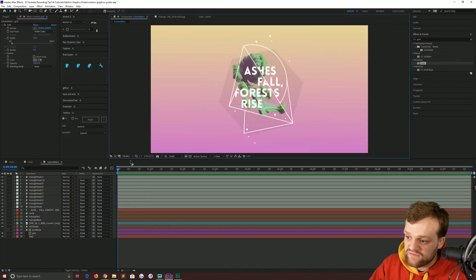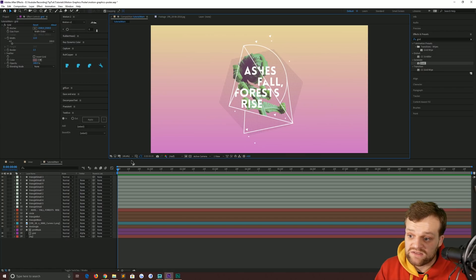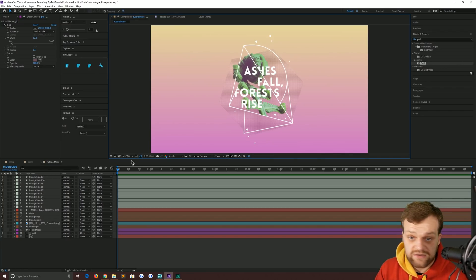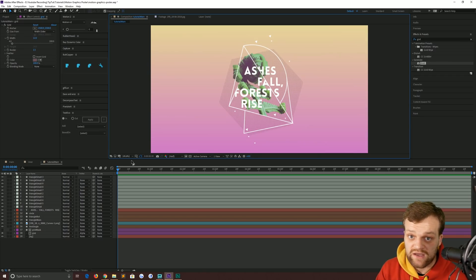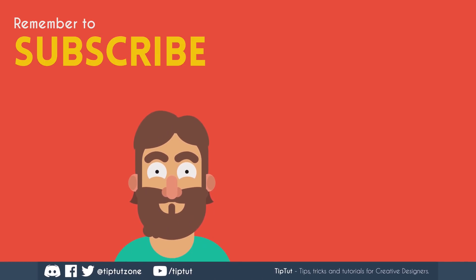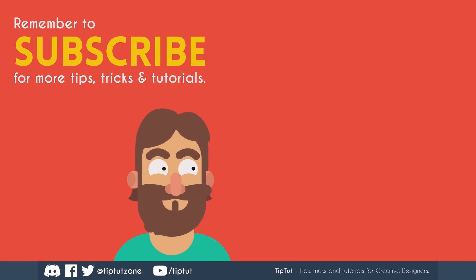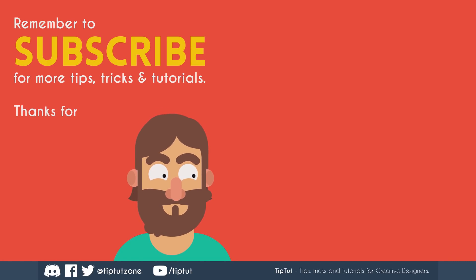With that, I think that'll do for this first episode. Join us next time when we're going to start animating this thing and hopefully we might even finish it. Until then, happy animating and I'll see you all next time. Remember to subscribe for more tips, tricks, and tutorials — thanks for watching.